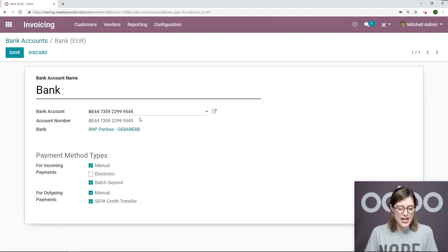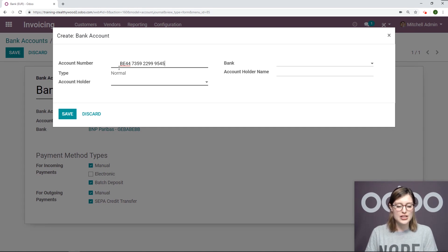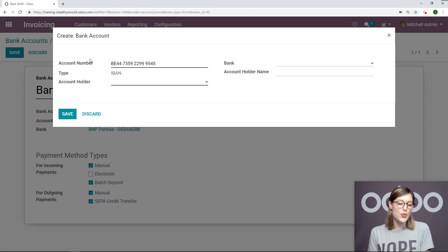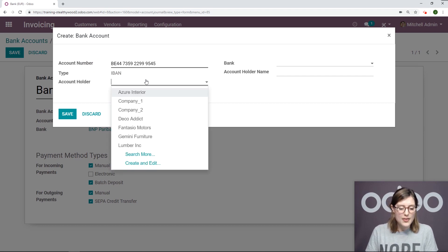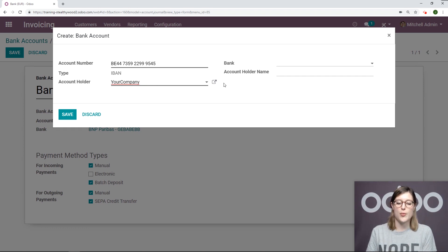Let's go to Edit. Then we're going to Create and Edit. The first thing we'll need to do is add our account number. ODo will automatically recognize that this is an IBAN. And then we'll need to add an account holder as well, which in this case will be my company.